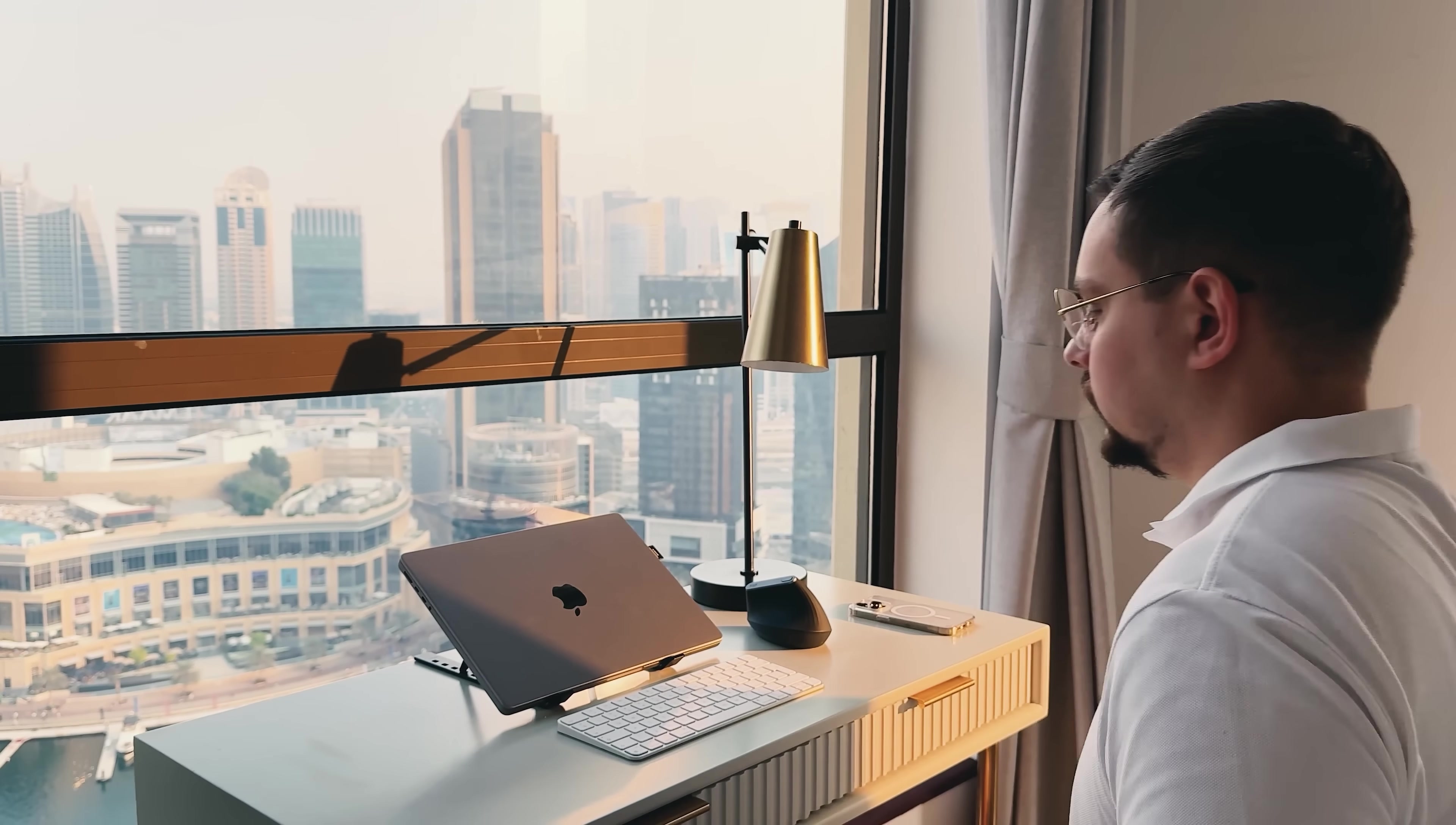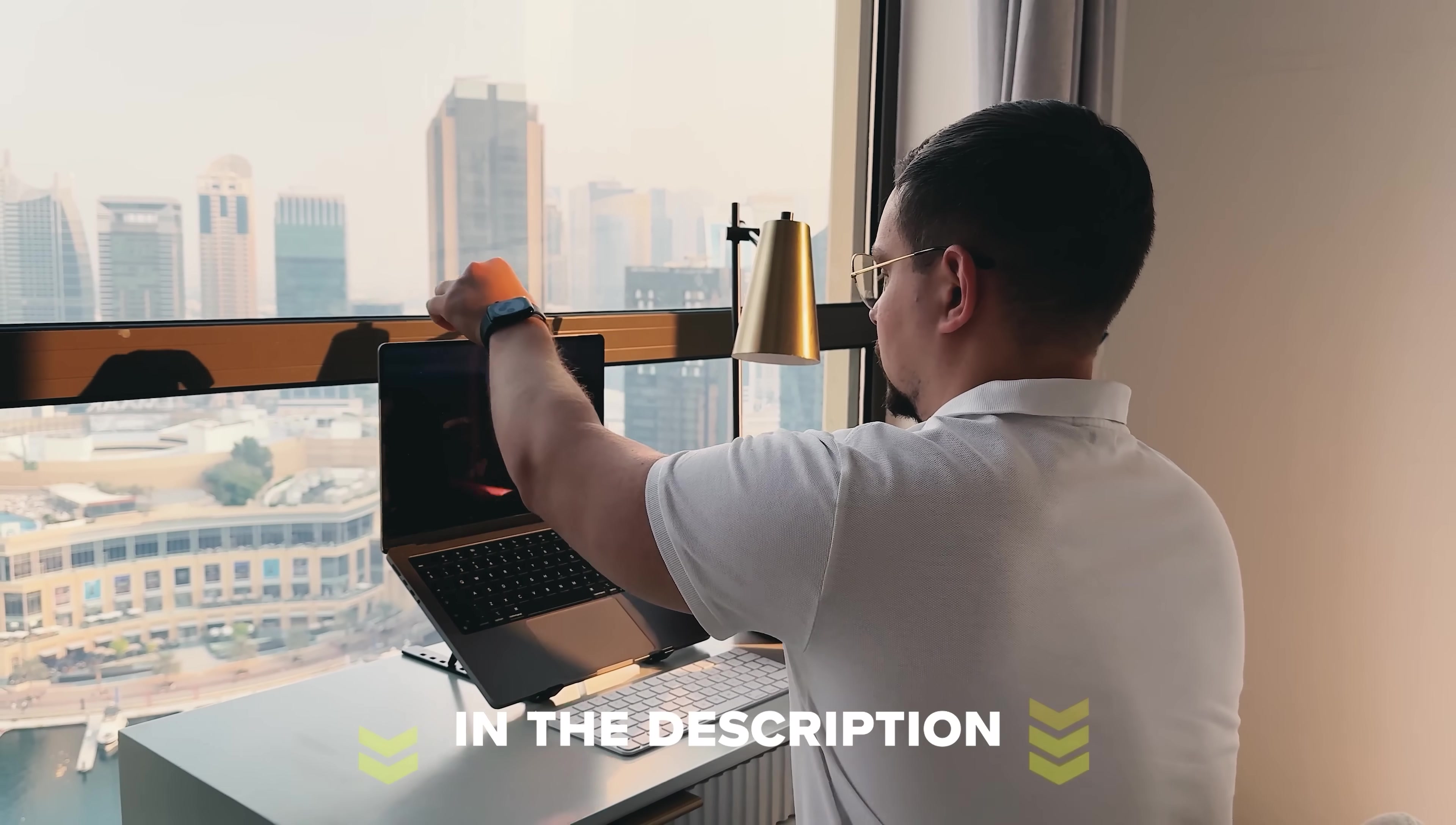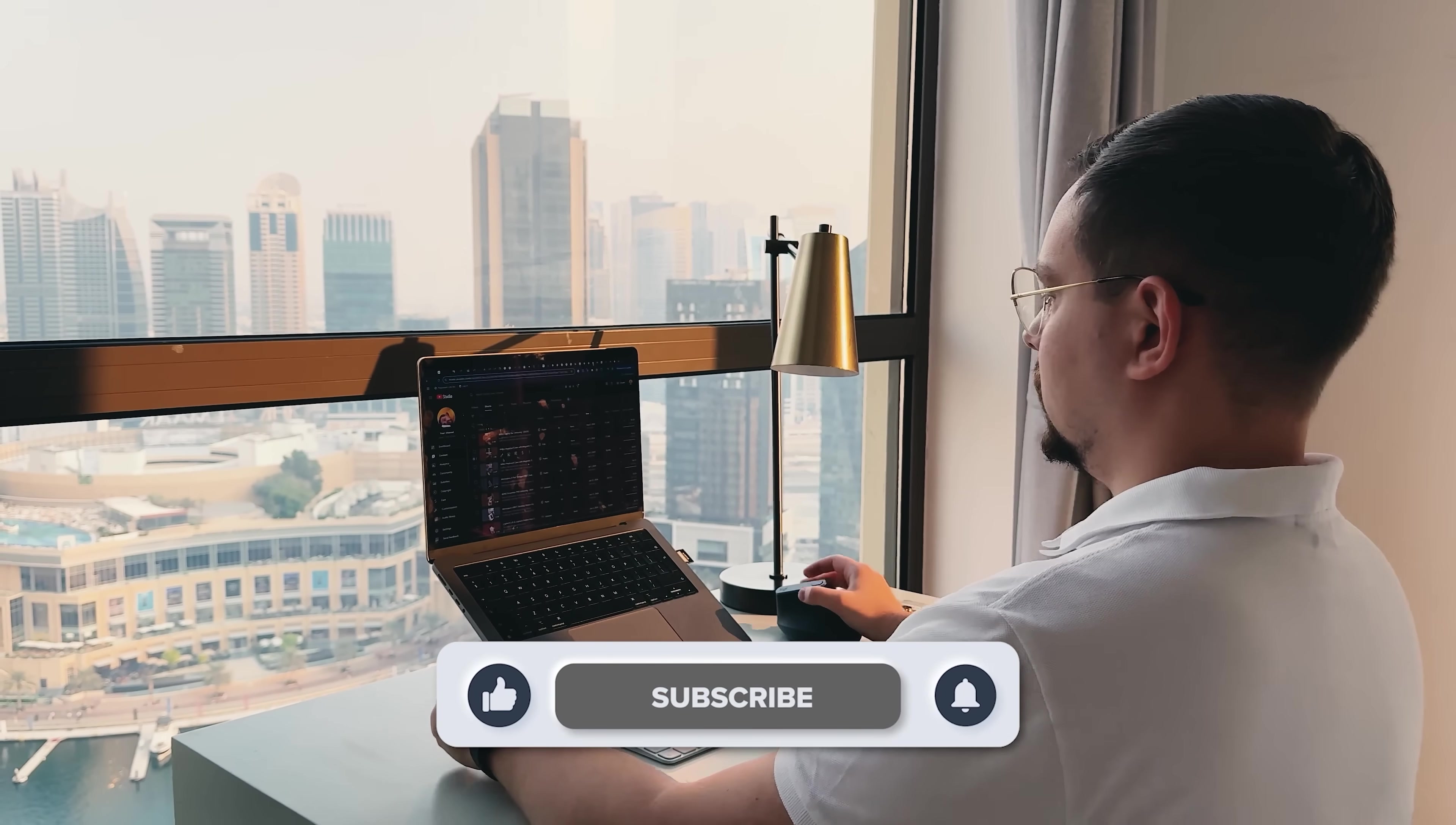Feel free to check out the links in the description below. You might find some discounts there. As usual, don't forget to like this video and subscribe to my channel. Thanks for watching and till next time!